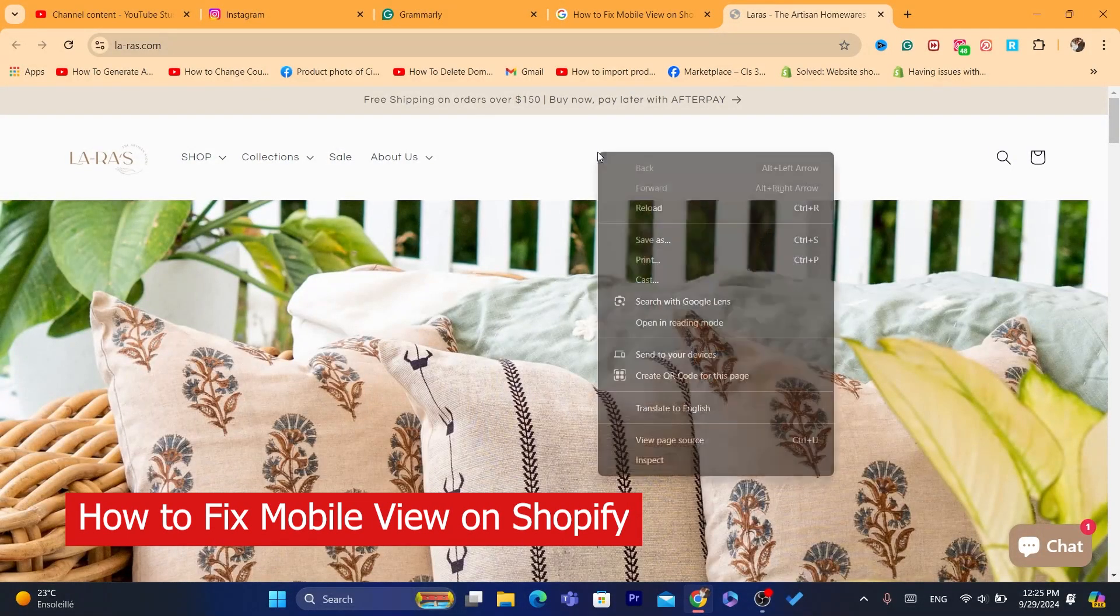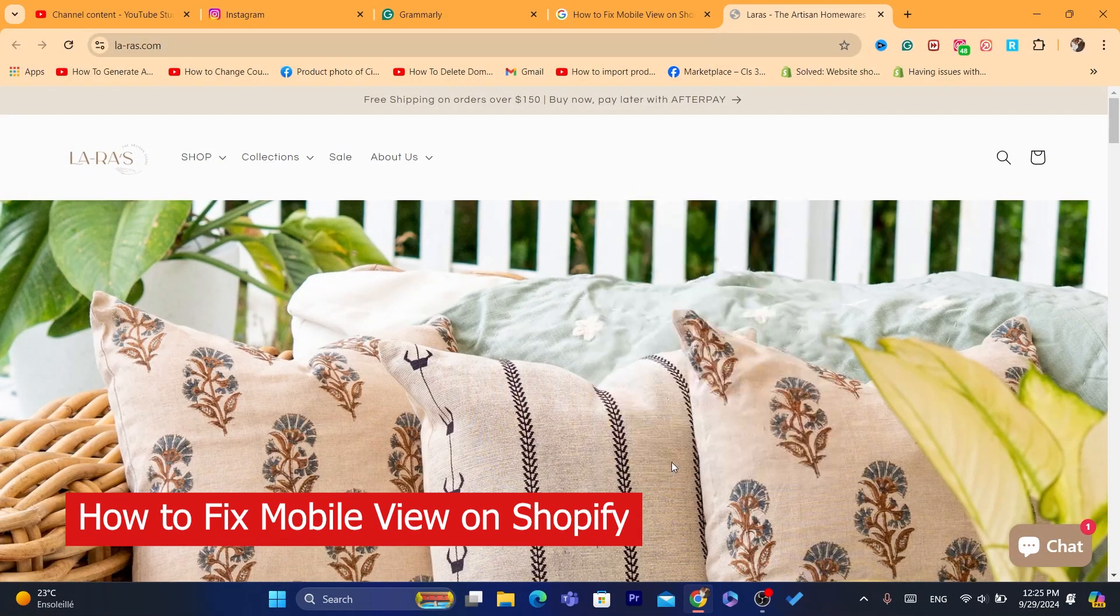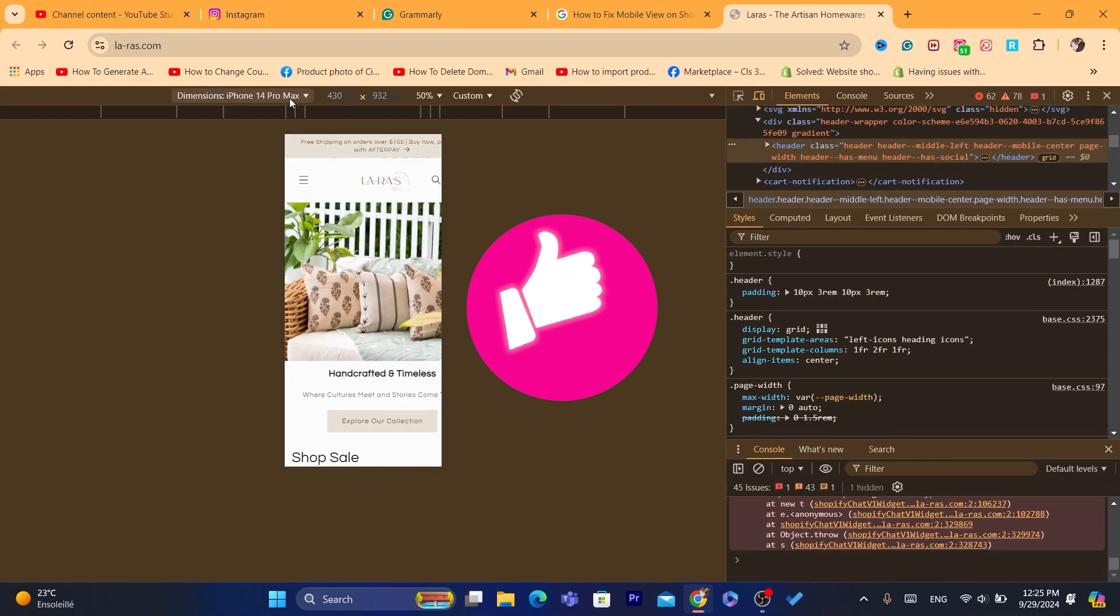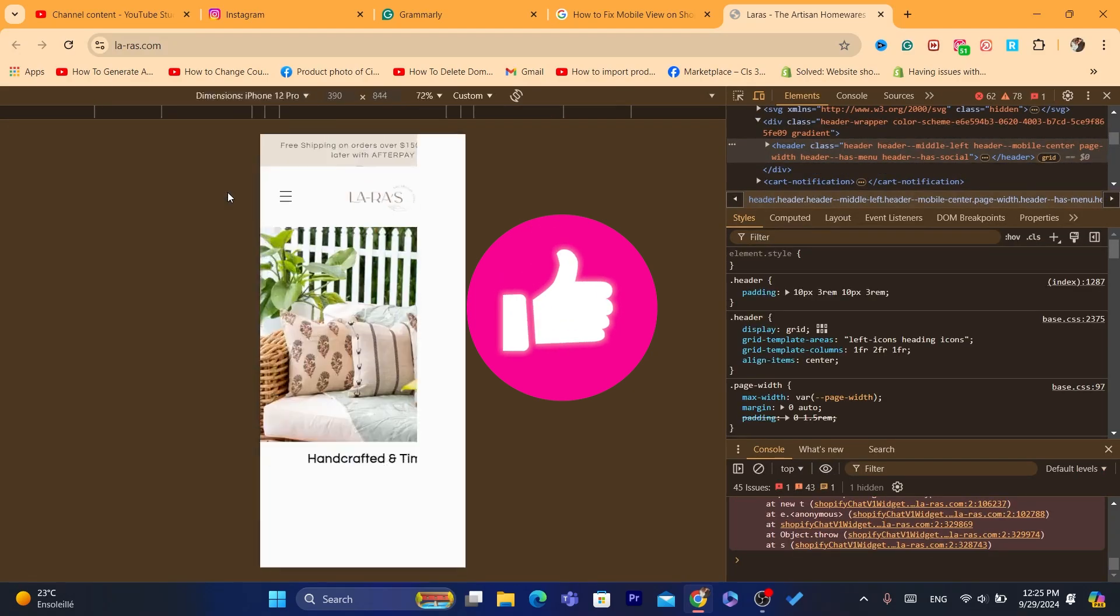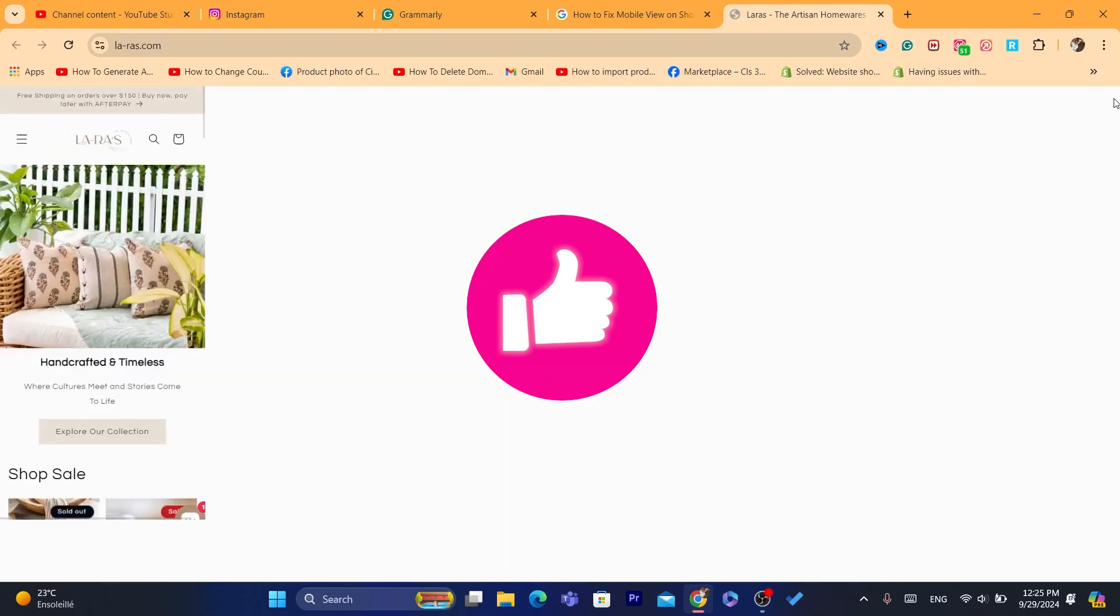Hi guys, in today's video I'm going to be showing you how you can fix mobile view on Shopify. This is going to be an easy tutorial and I'm going to show you step by step how you can fix this problem.